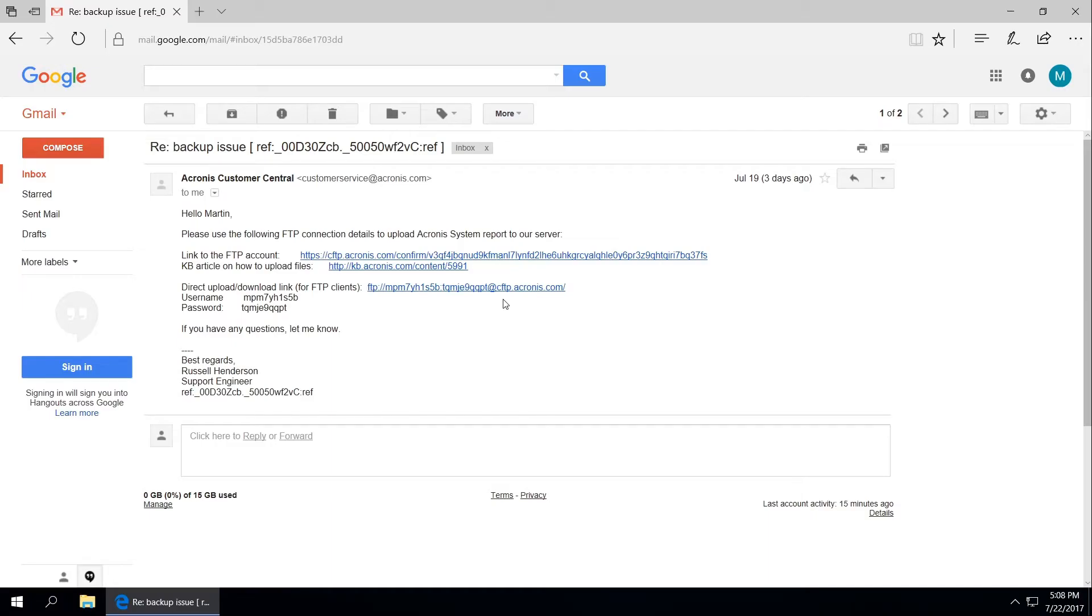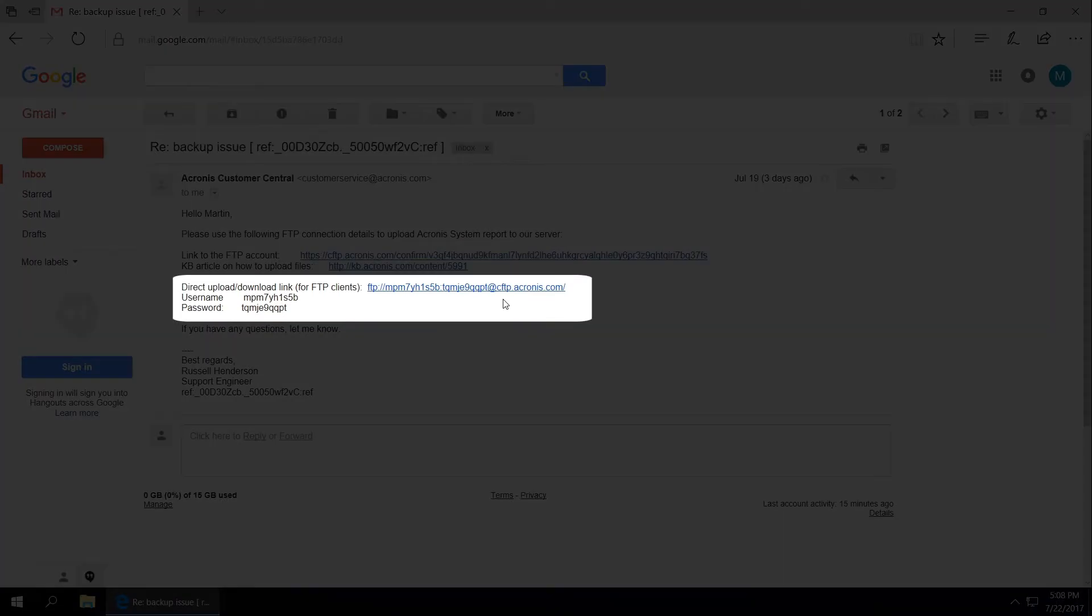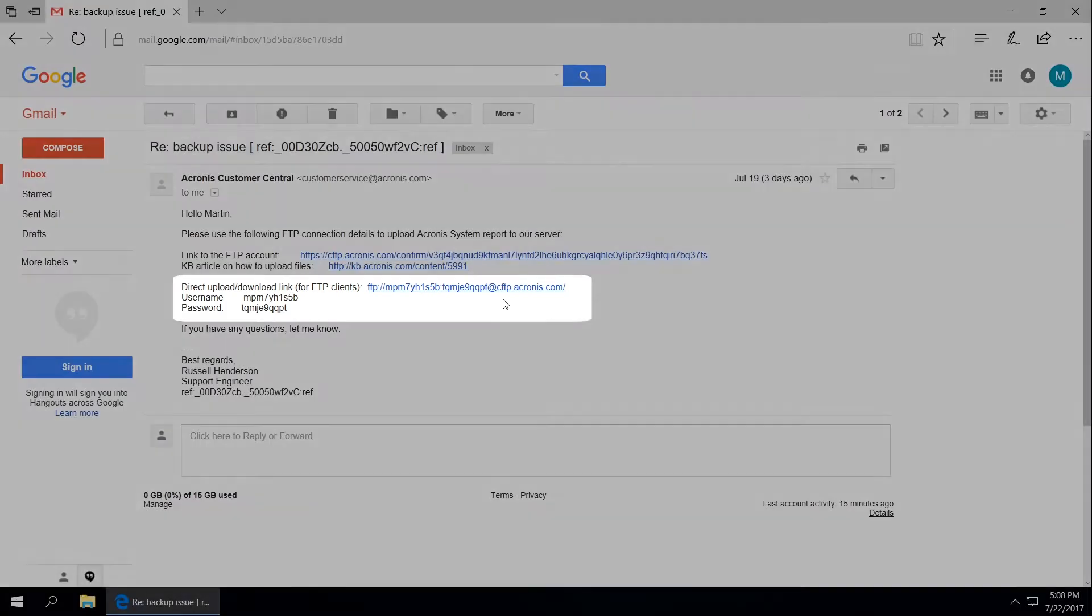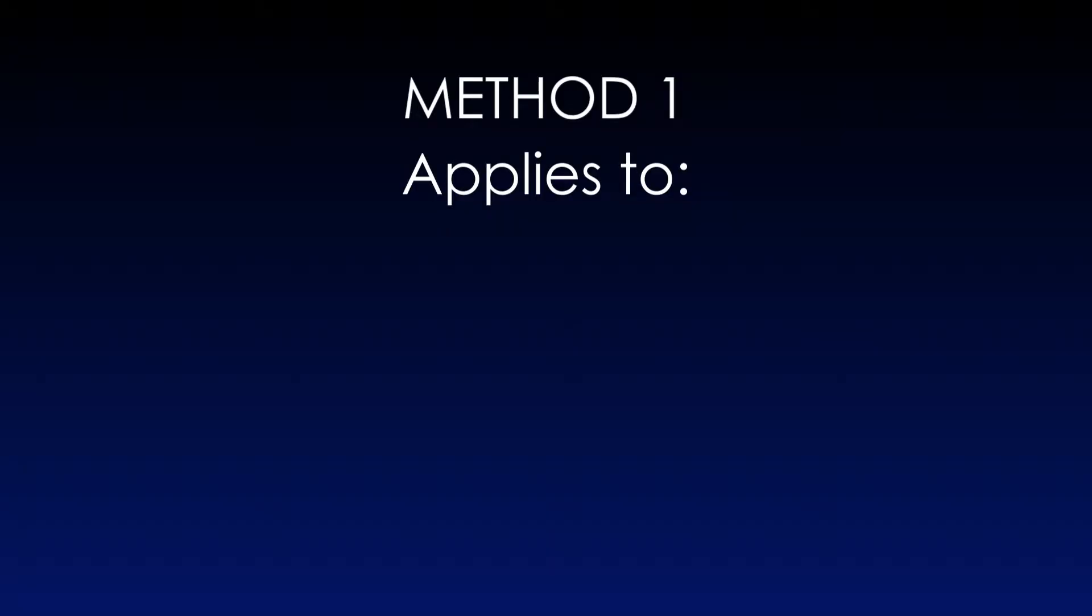After receiving the FTP connection details from Acronis, look for the words direct upload download link for FTP clients. Select and copy the link that goes after them. We will further show you two methods of using the copied address.